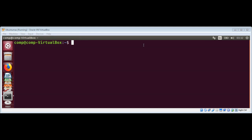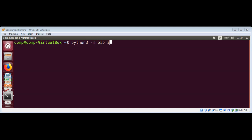We will use Python 3's pip module to install Pillow. We need to type python3, then -m, then pip, then install pillow, and hit Enter.